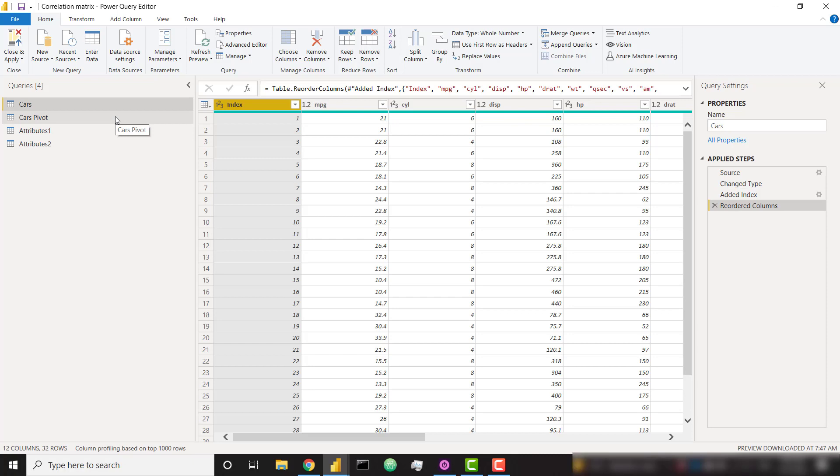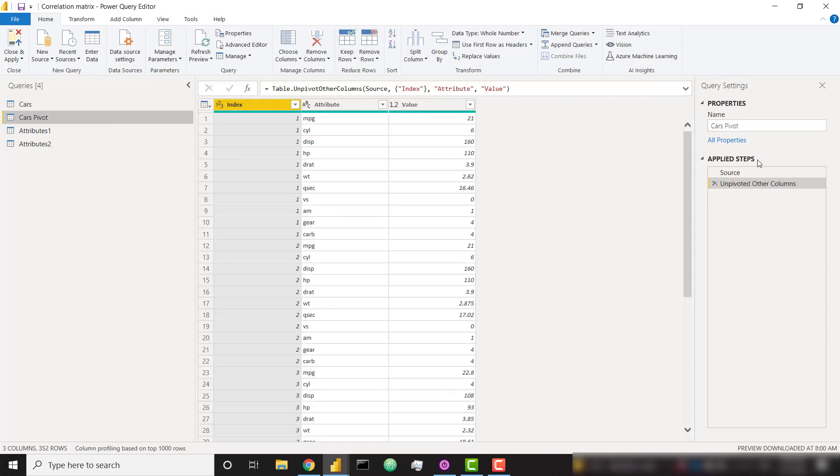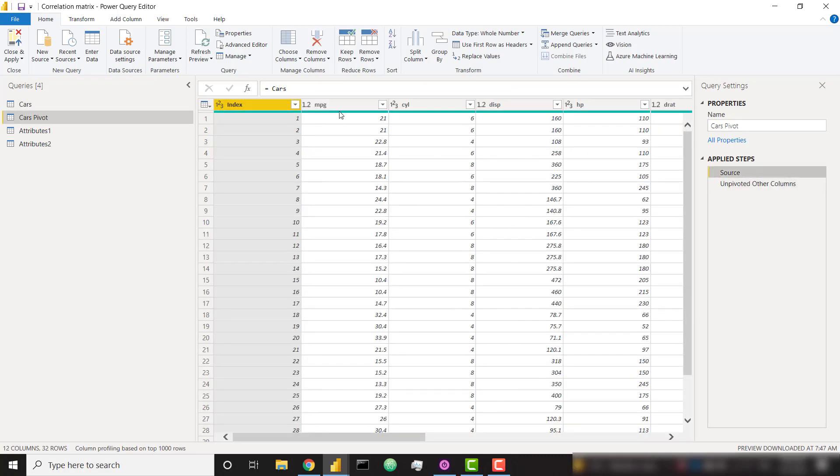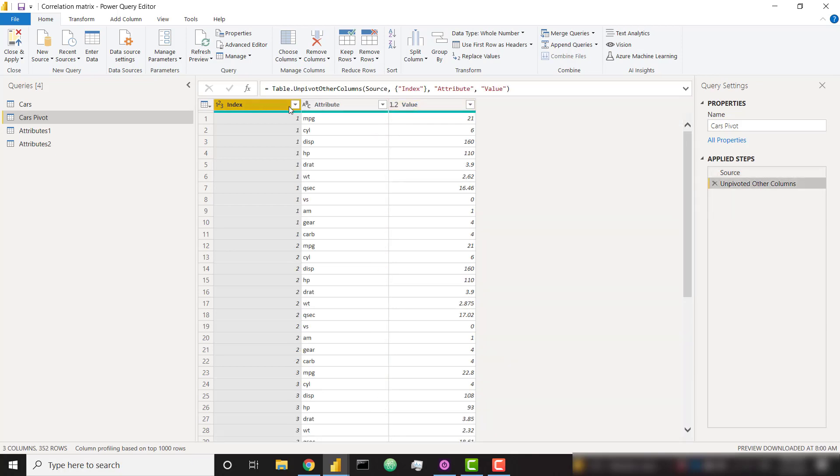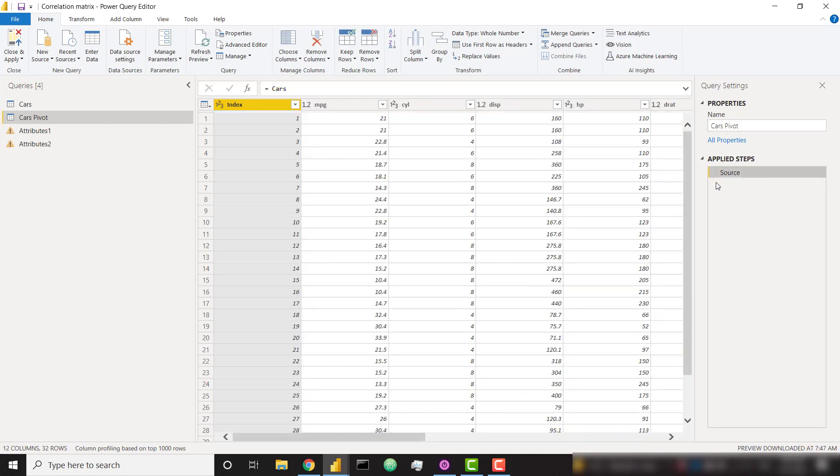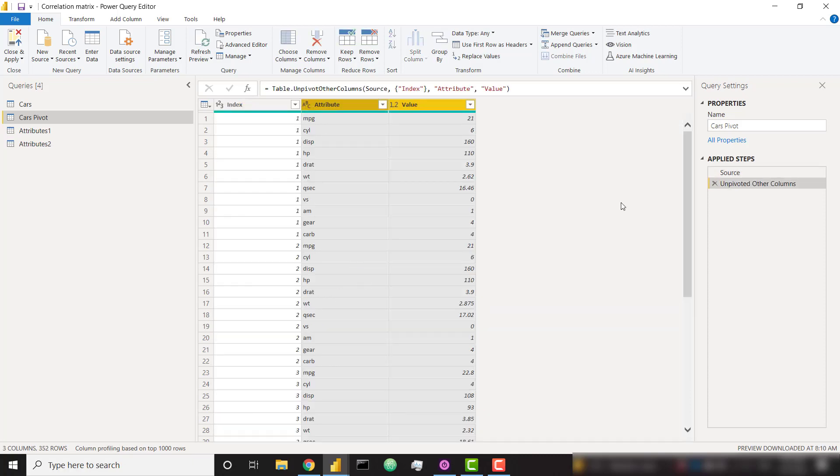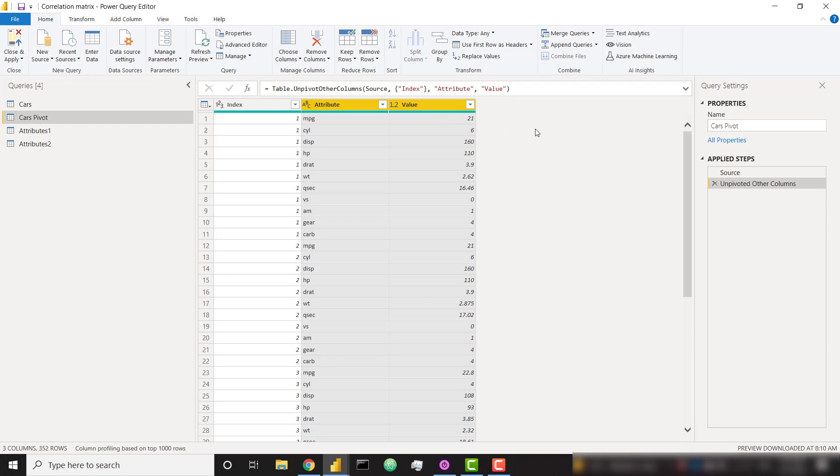And then I'm going to create a cars pivot table, which is just referencing my cars table. And I'm going to unpivot all columns other than my index column. Let me just replicate what I've done there. So starting with my cars table, I have my index column highlighted here. Right-click, unpivot other columns. That's going to put it in a nice vertical format where I have my index. So all of these values of one was my first row of data that we just looked at. I have my attribute, and I have my value. So we need it in this format in order to do our calculations properly.